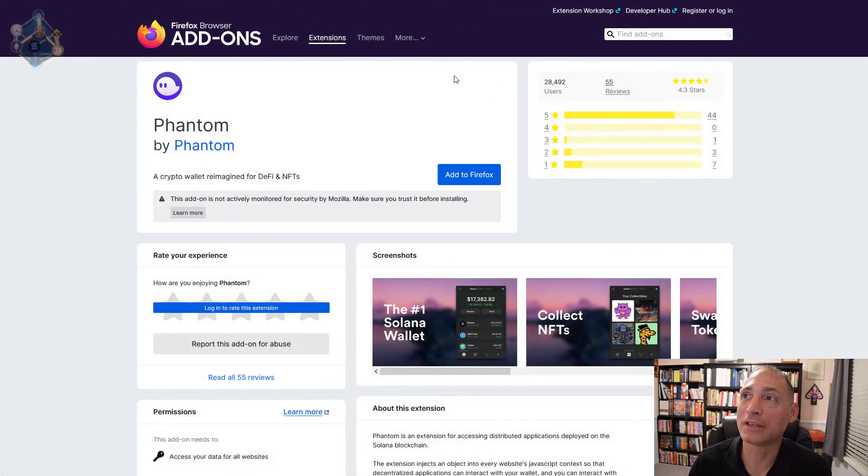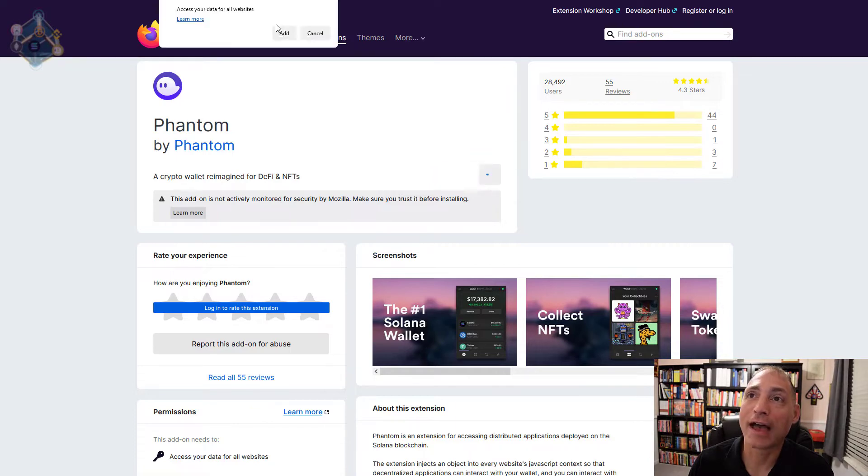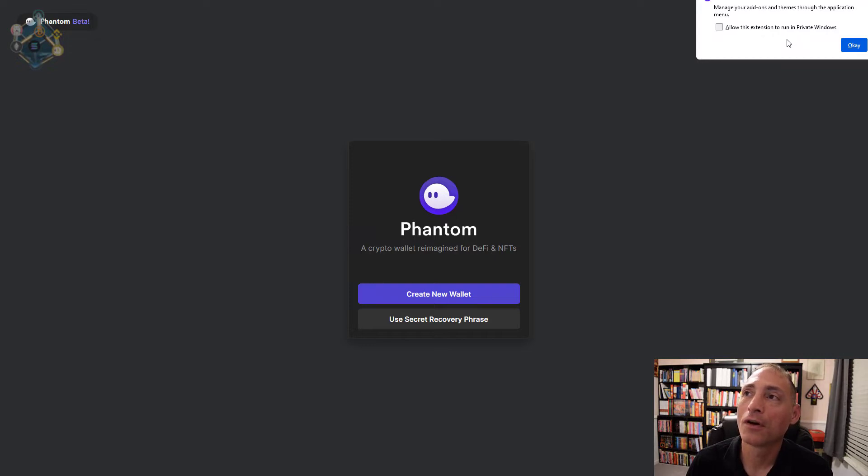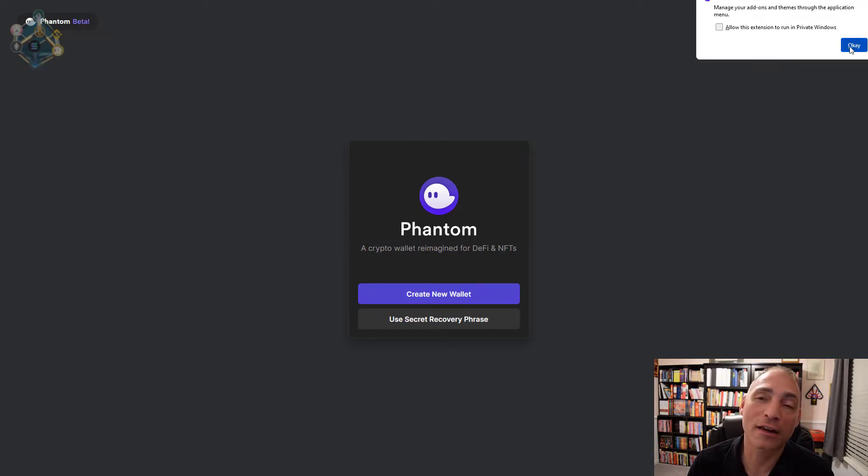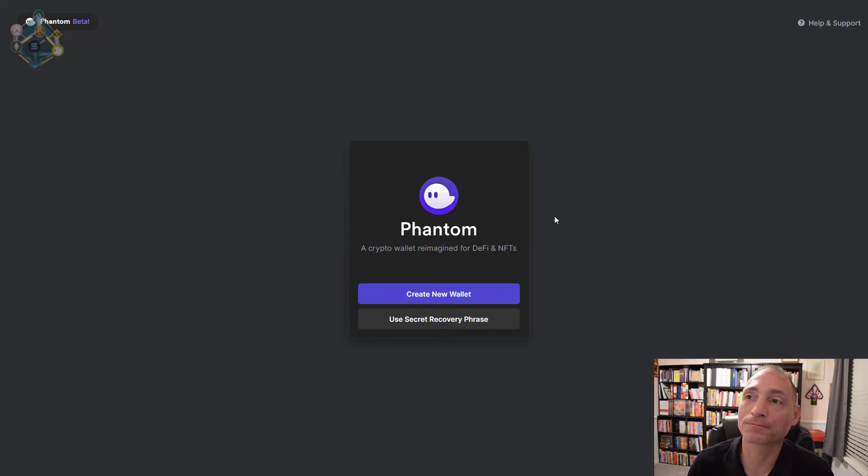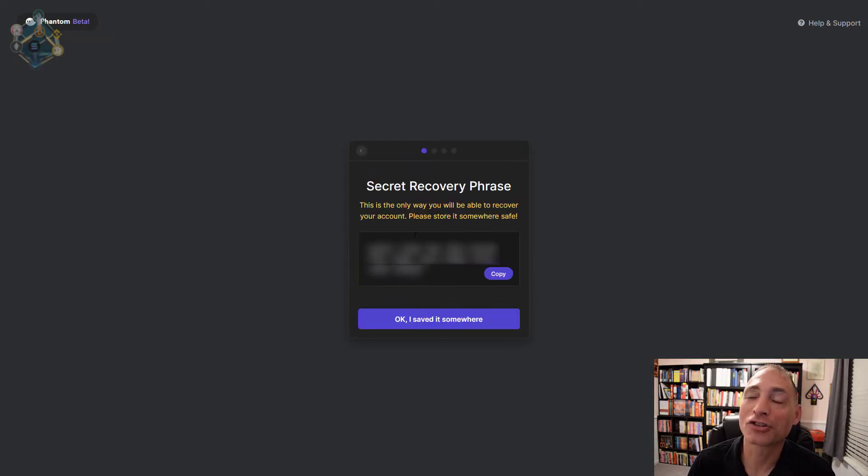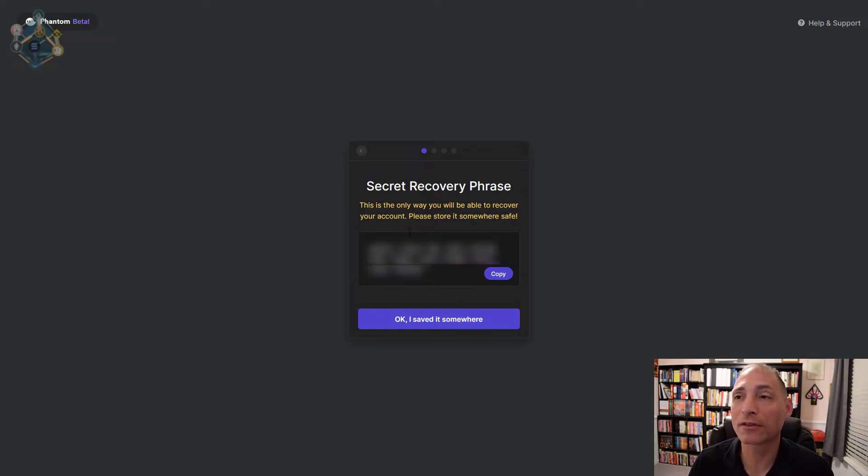I'll put all the links I reference in this video in the description. I'm in a Firefox browser, so I need to hit add to Firefox. It's going to take you to the add-ons for Firefox and you click add to Firefox. It will ask to access your data for all websites - hit add. You can manage your add-ons through the application menu and allow this in private browsers if you use them. Now we need to create a new wallet or you can recover a previous wallet.